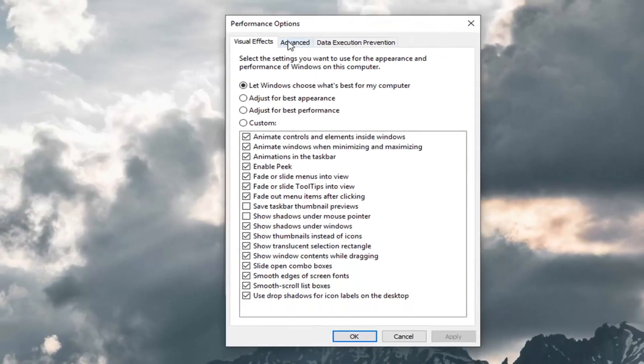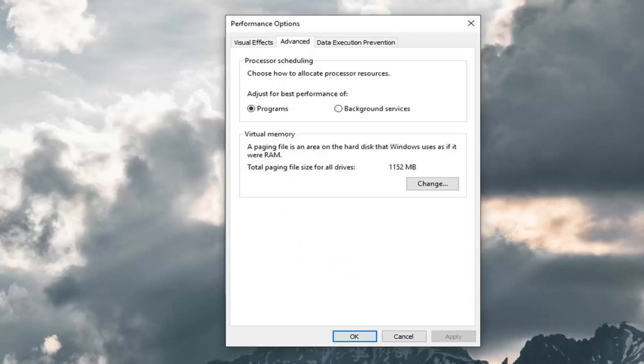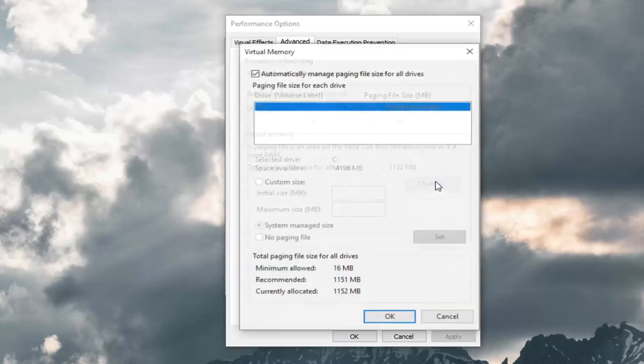Now in the Performance Options window you want to left click on Advanced. And where it says virtual memory right across from total paging file size for all drives, left click on this Change button.